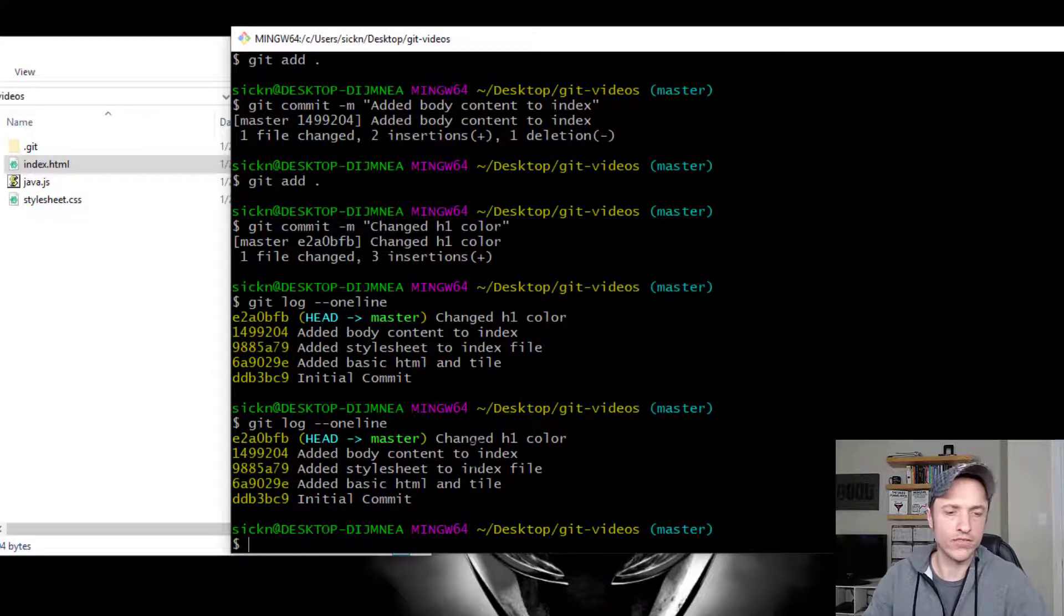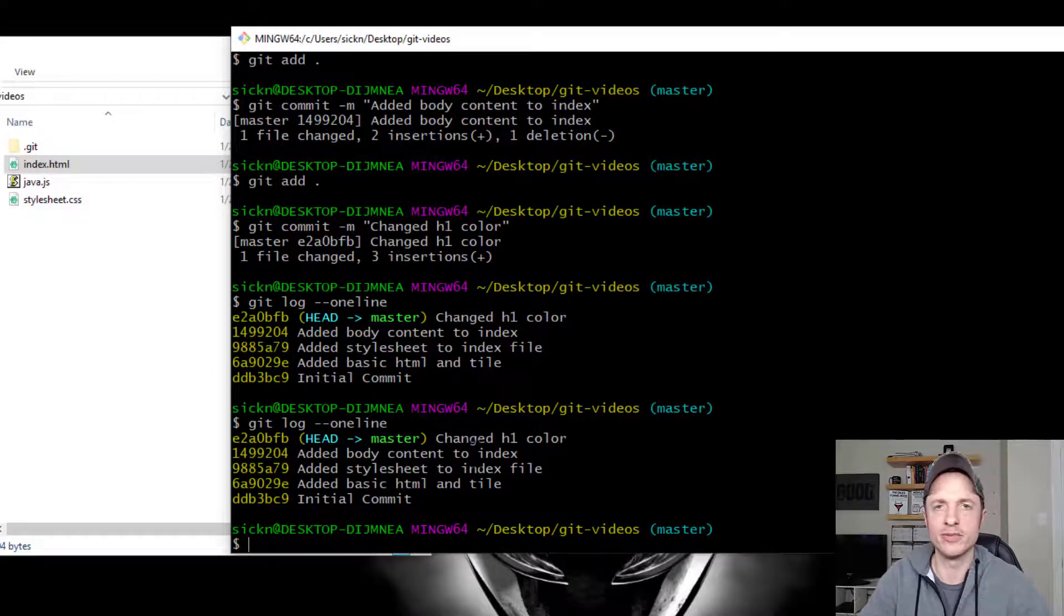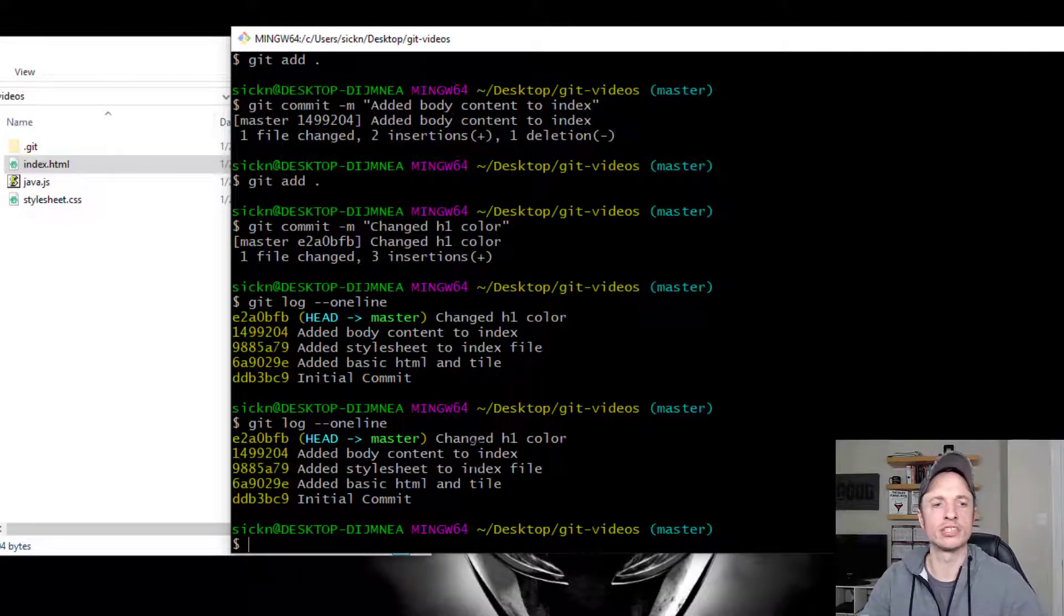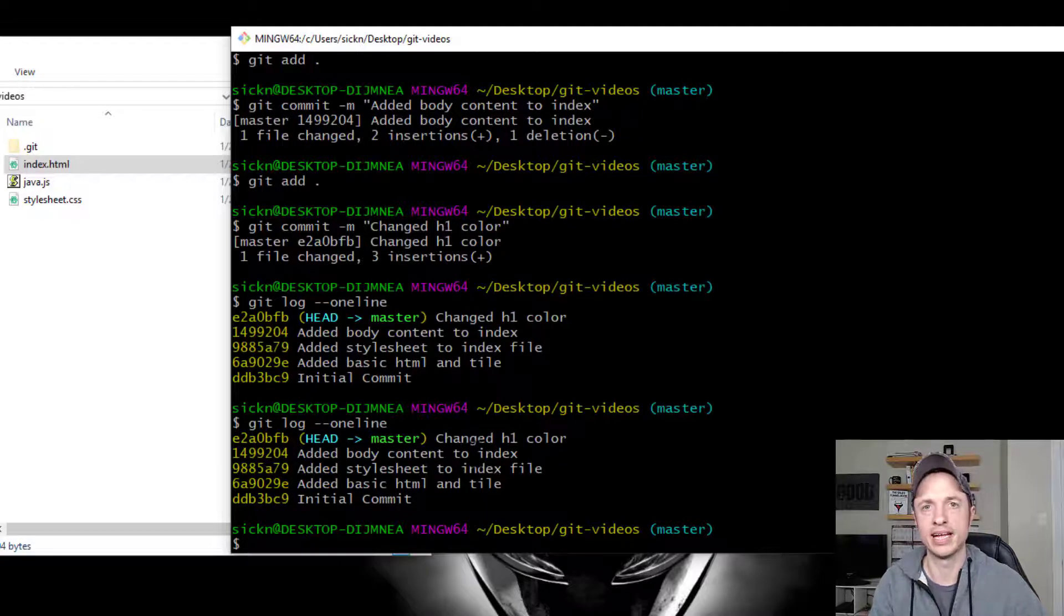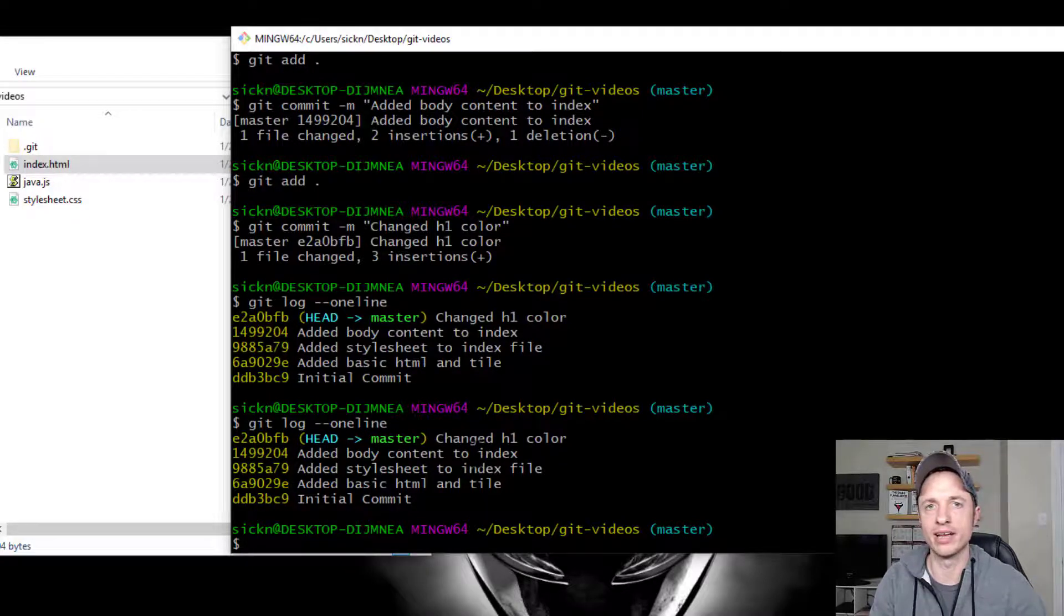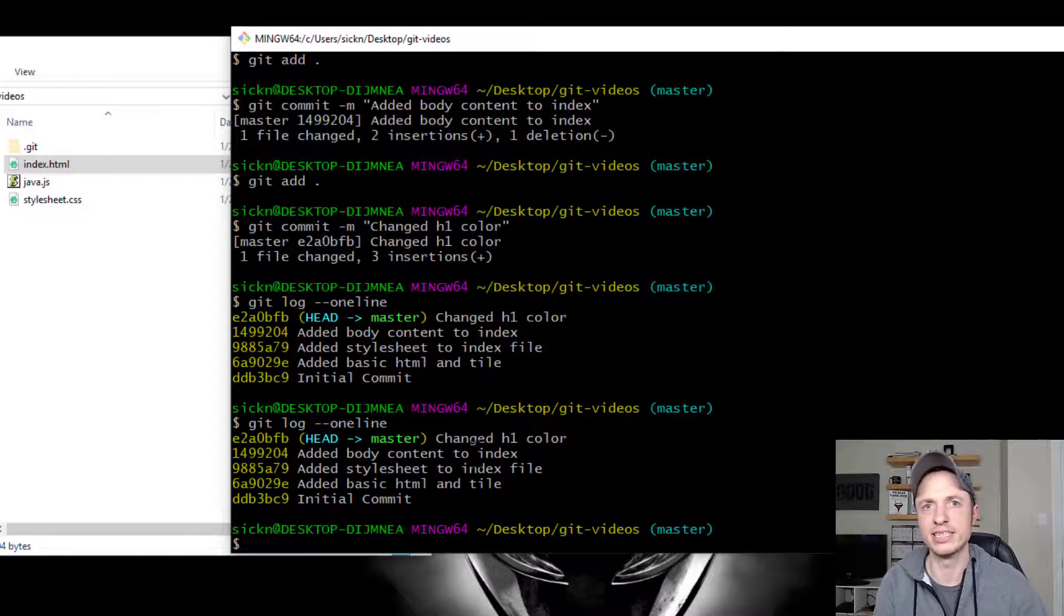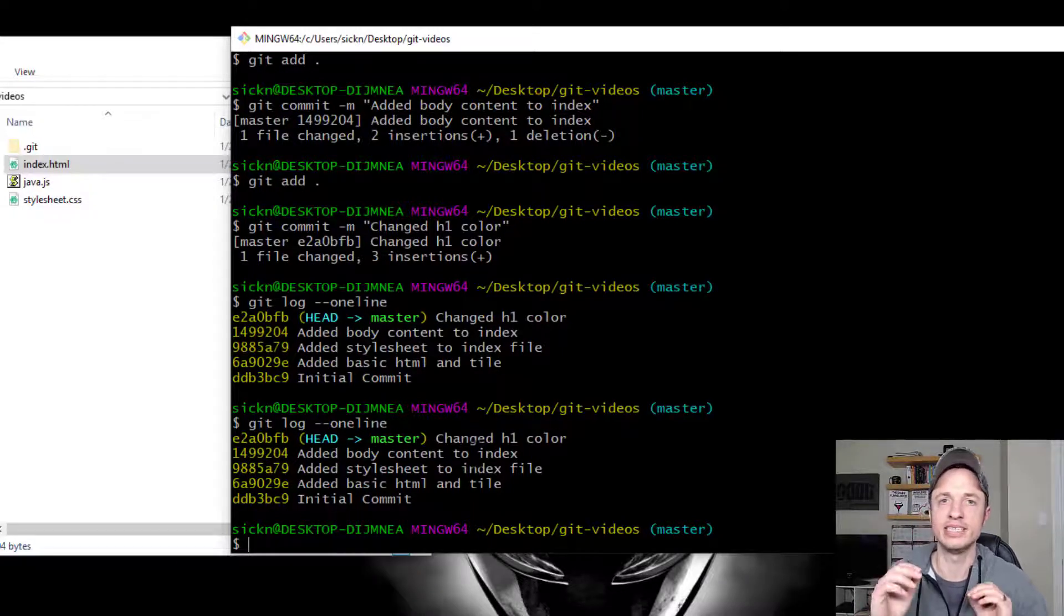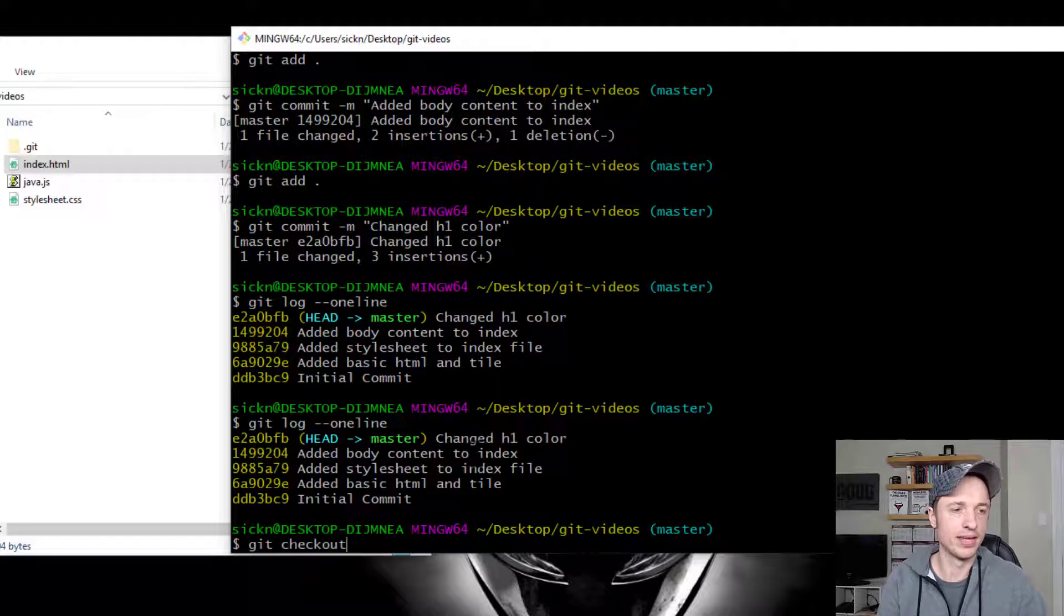So the first command I want to talk to you about is checkout. And basically what this one allows you to do is go back and look at your previous commits and see what was going on in there. You can't edit anything or change anything, but you can go back and look and see what it looked like at that point in time. So this is the checkout function.